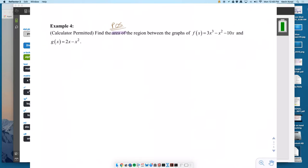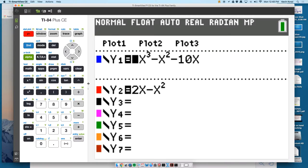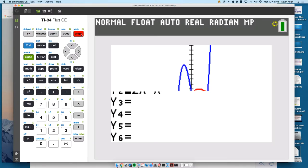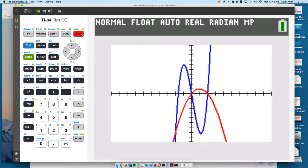Step one: put it into your calculator. F comes before G in the alphabet, so I will put F in Y1 and G in Y2. Zoom 6 gives you this graph right here.